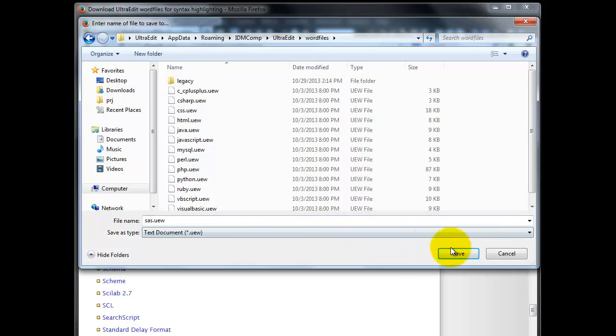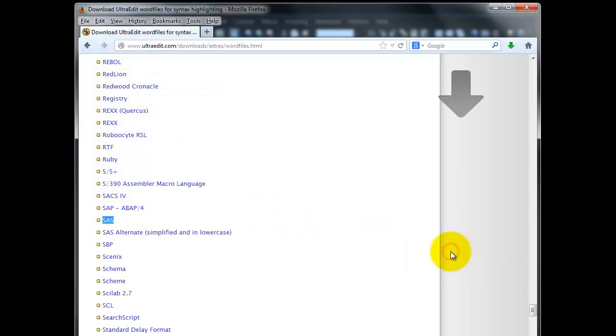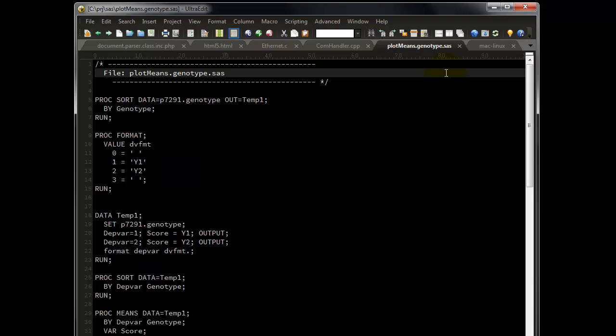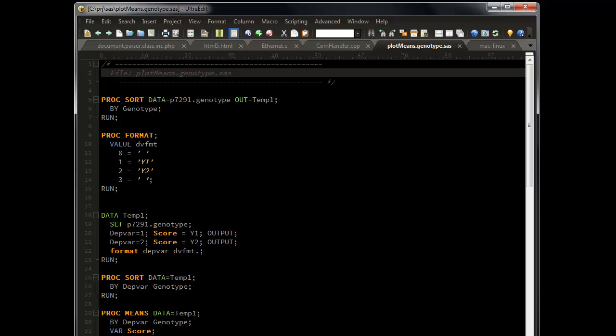Go ahead and click Save. Now that your Word file has been saved in the correct location, go back to UltraEdit and notice the coloring has not yet taken effect. Simply restart UltraEdit, and now you will see the syntax highlighting.